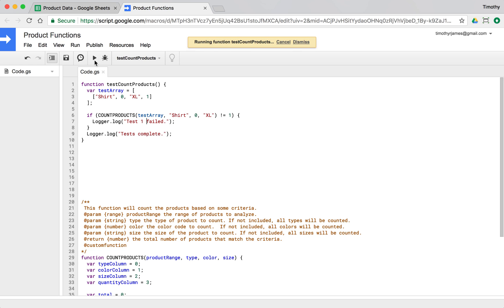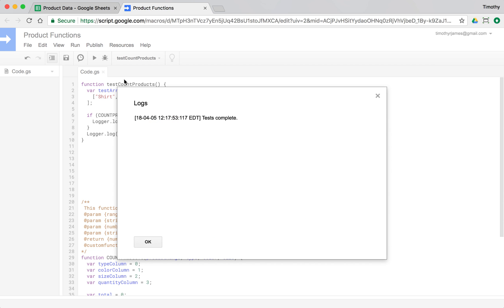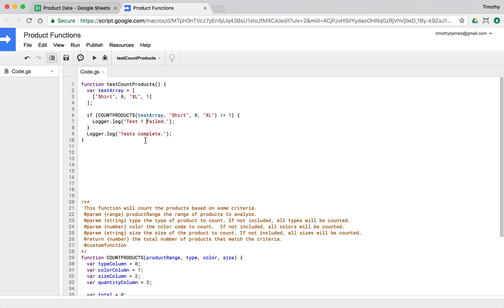Now if we run this and look at our log, we can see our tests are okay. This is doing what we want, so that part of the function works.